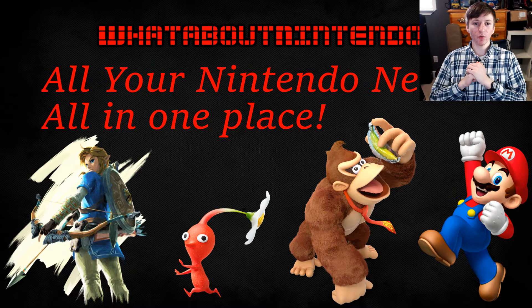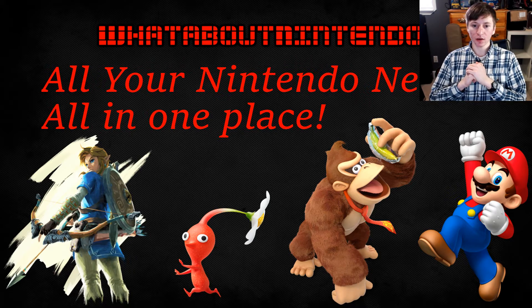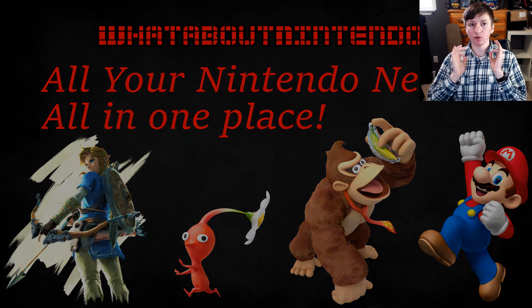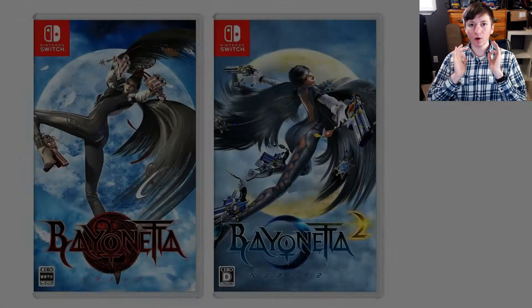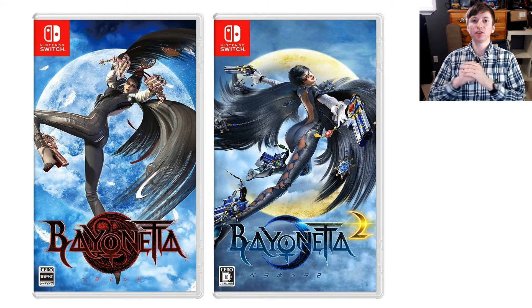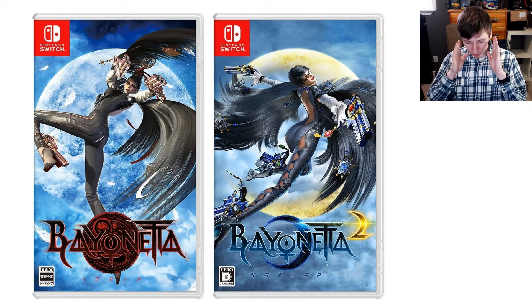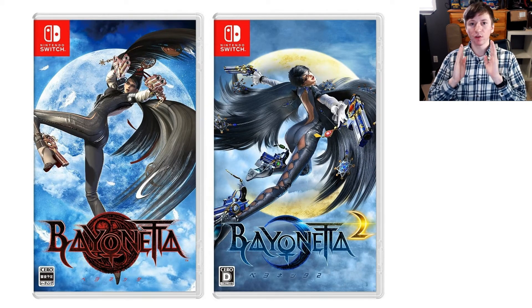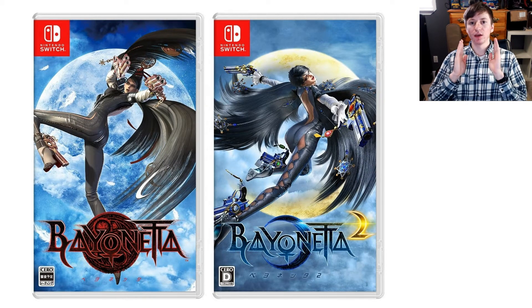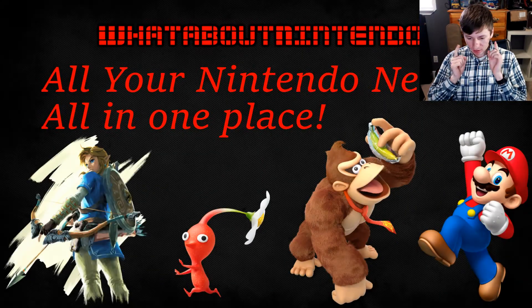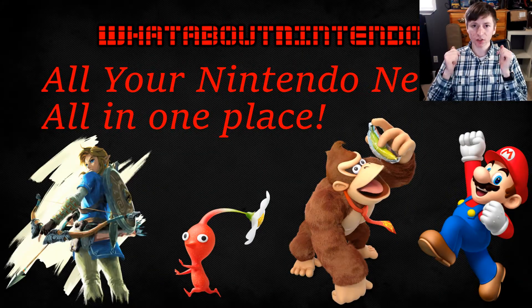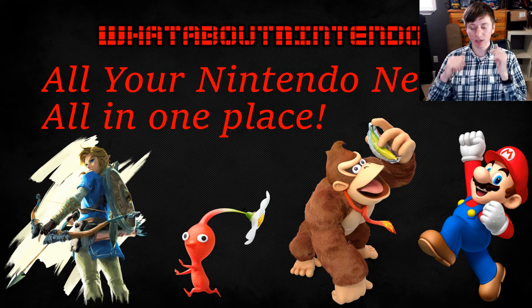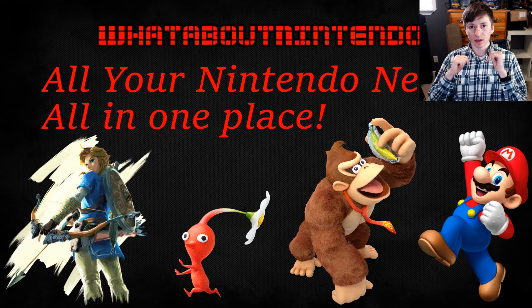In this video we'll be talking about the official Bayonetta 1 & 2 site opening and sharing info on what amiibos will be doing in the game. But before we get into that, make sure to go down to the description below and check out that giveaway.